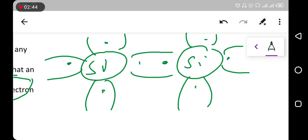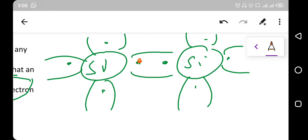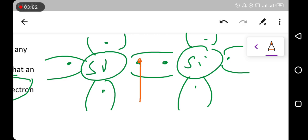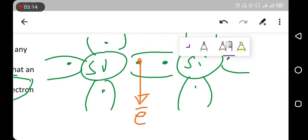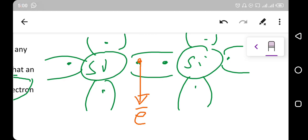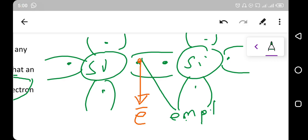If one of the electrons leaves the point where the covalent bond sharing occurs, the electron leaves the bond and that point remains empty — there is no electron there, so the point becomes empty.